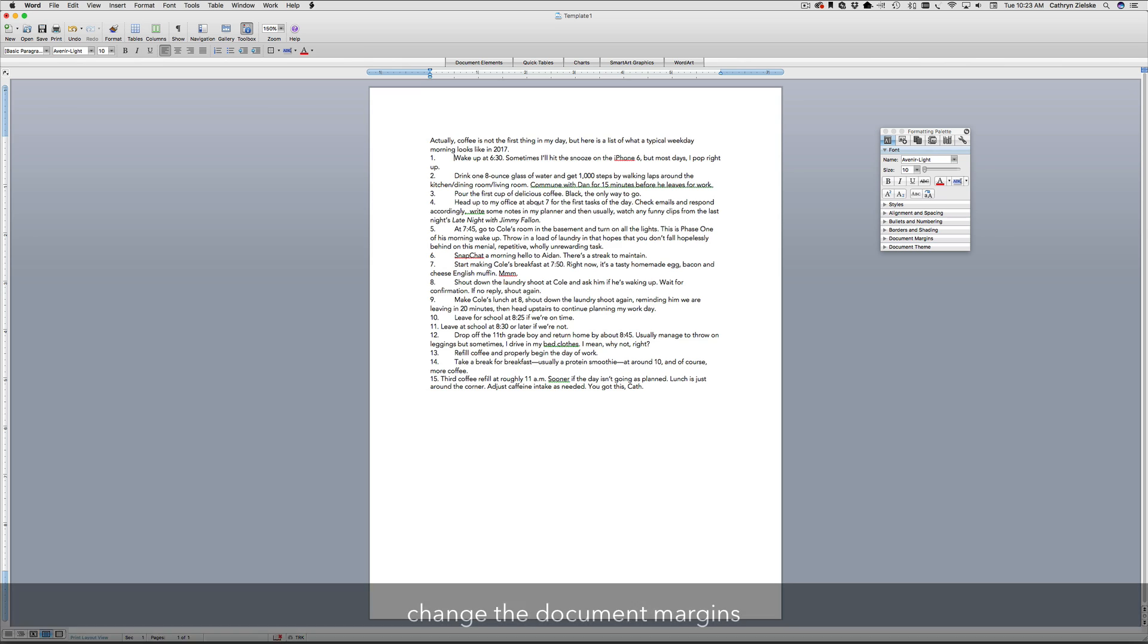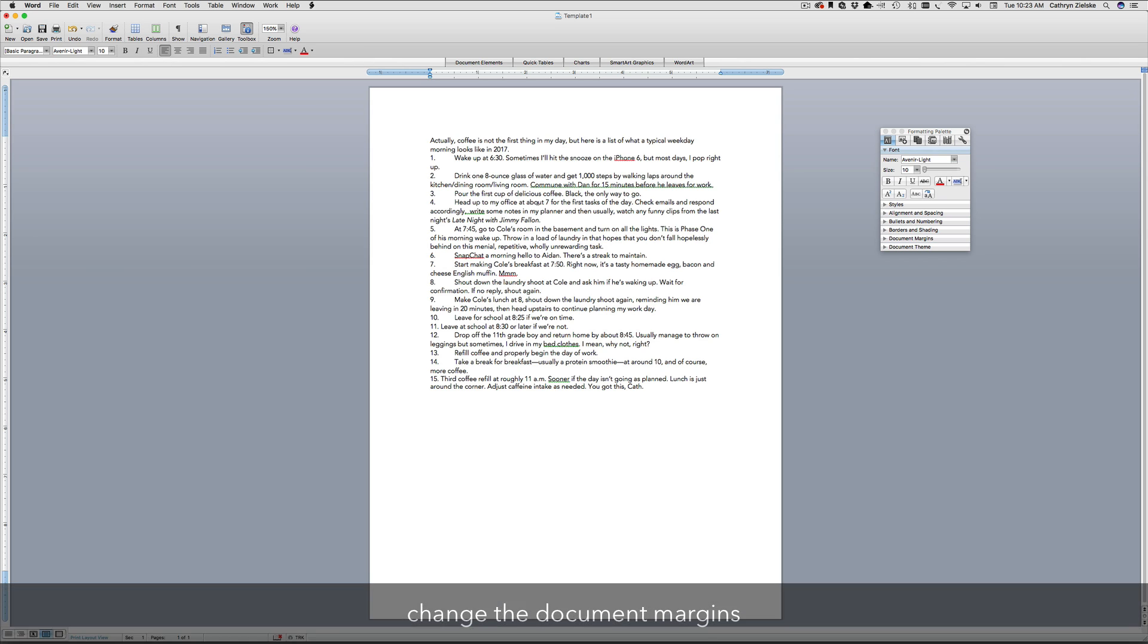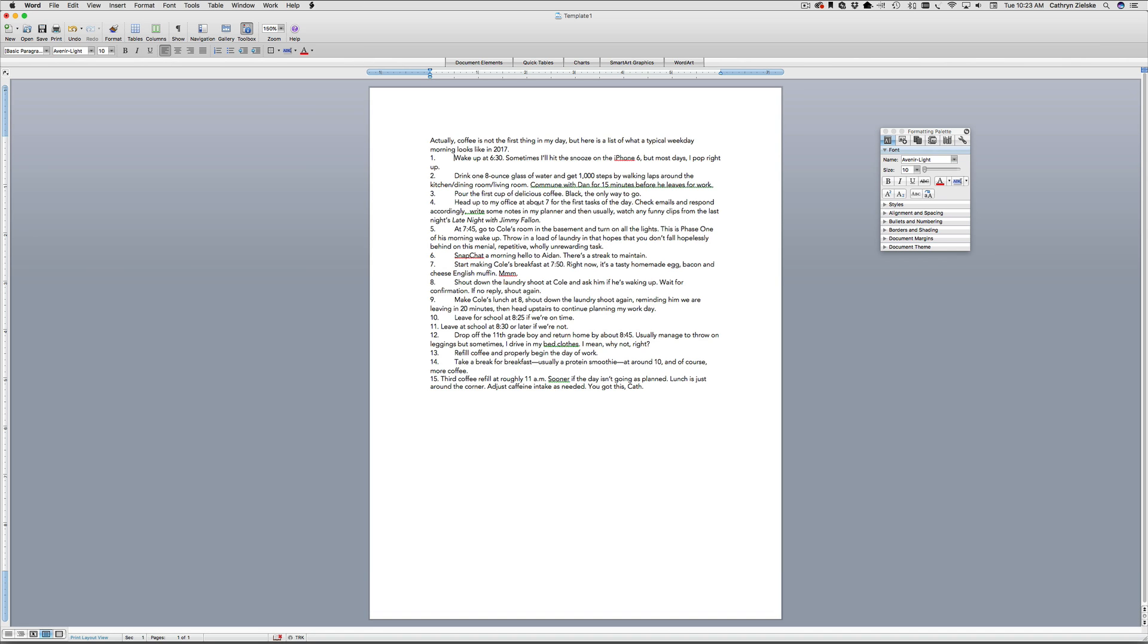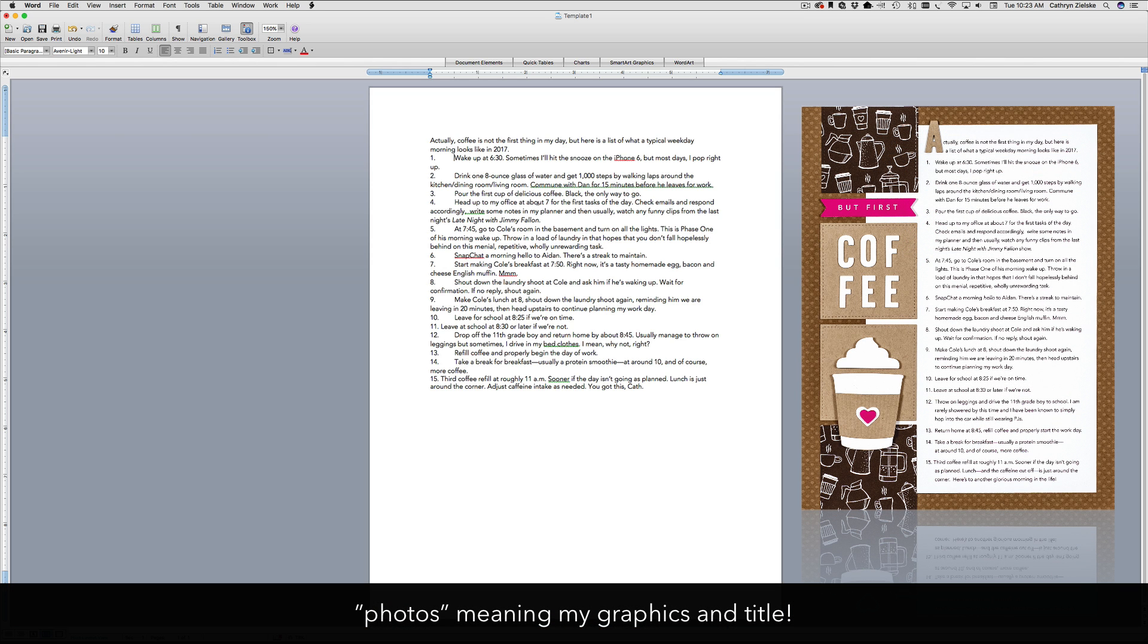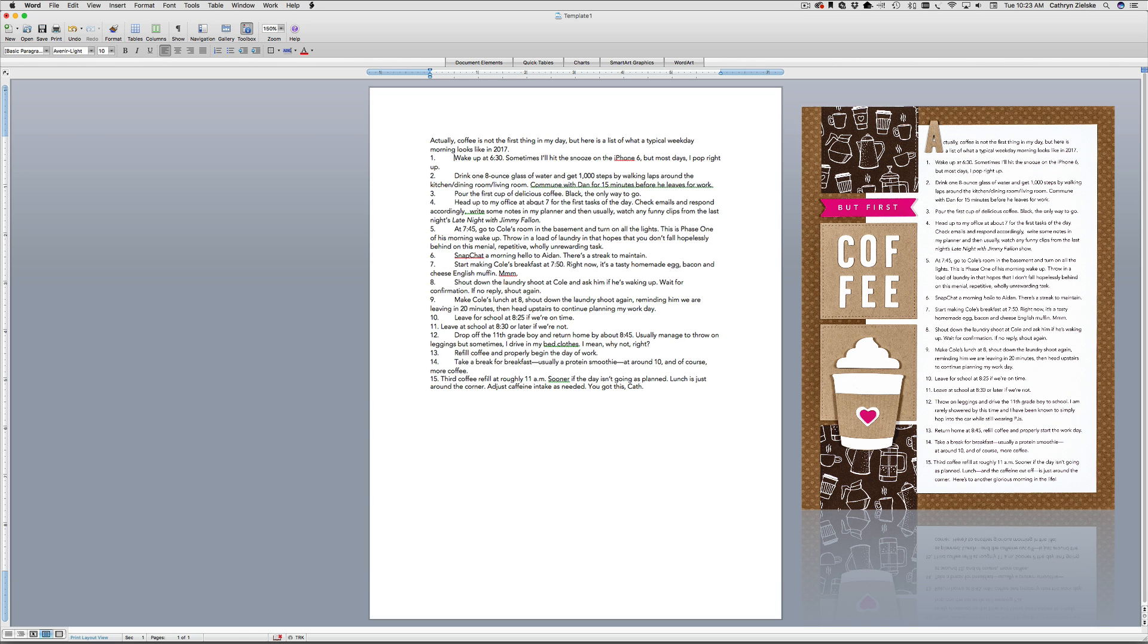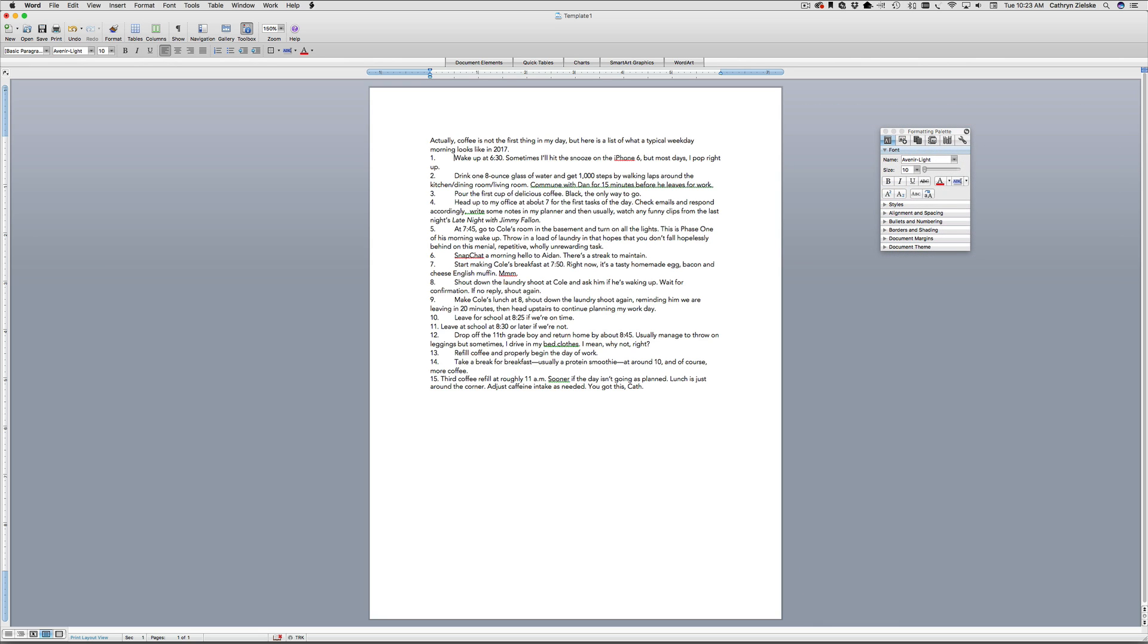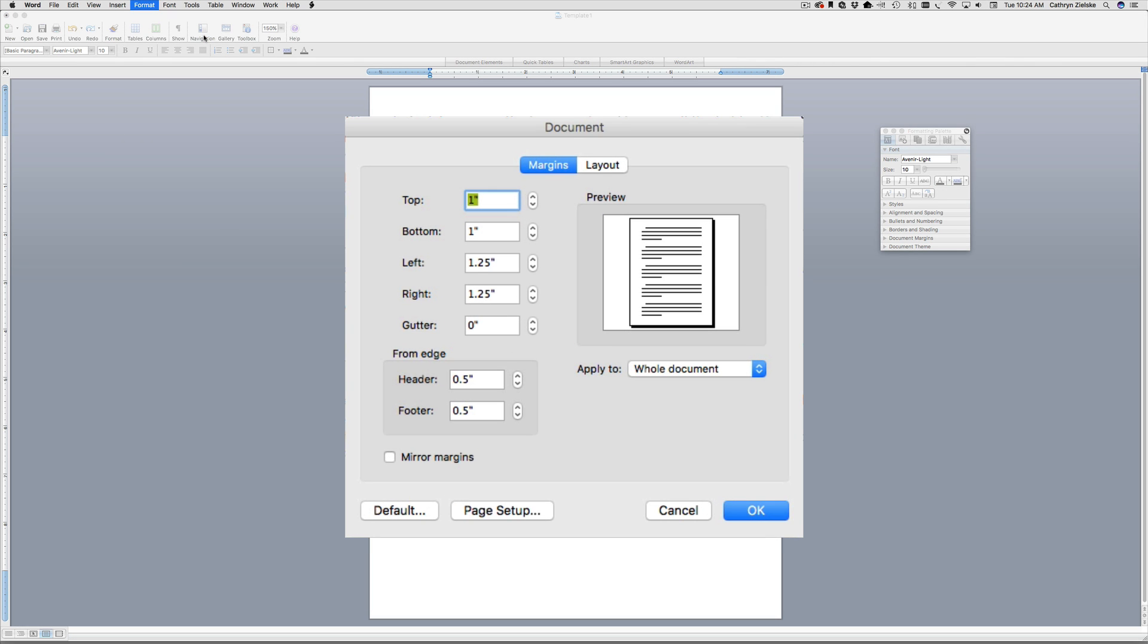The next thing I'm going to do is change the document margins. Now I know that in this layout that I'm creating, I want my photos to take up the left-hand side and I want my journaling to move over. And because I'm printing my journaling directly onto my background cardstock, I need to move it. So I'm going to go up to the format menu and I'm going to go to document. And here I'm going to change a few things. I'm going to change the bottom to zero because it will help this not to bump to the next page.